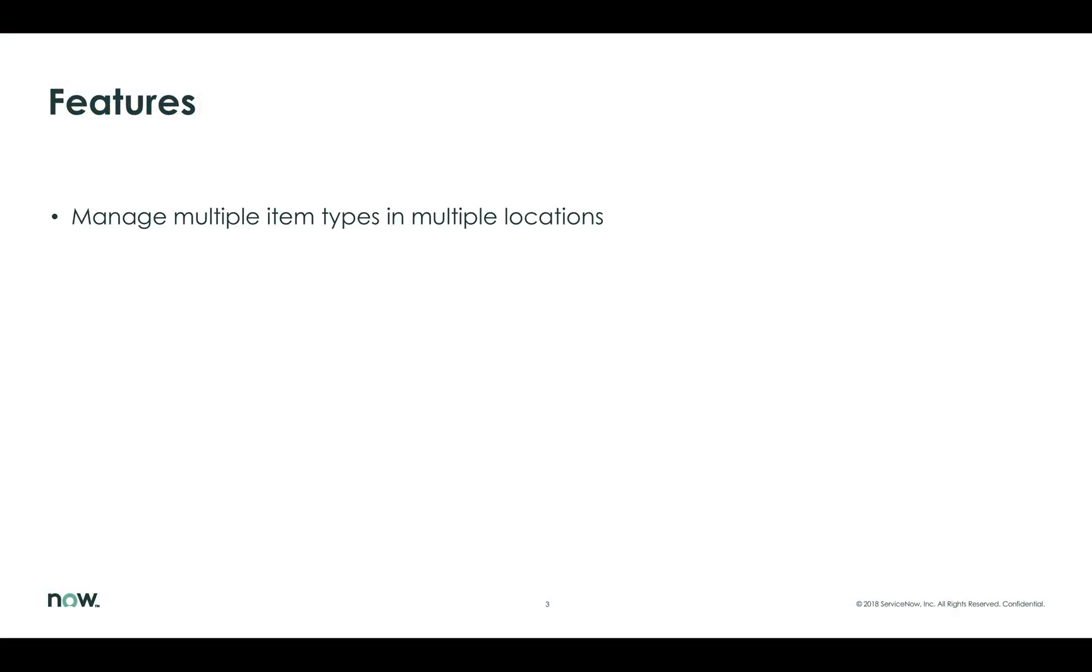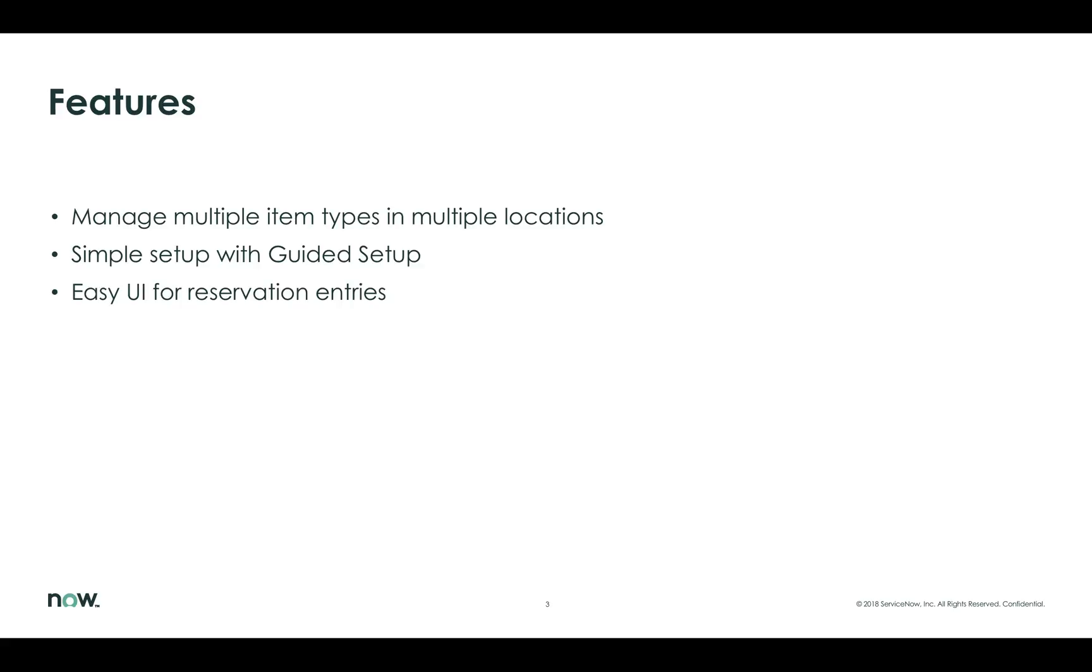The Loaner Request system is capable of managing multiple types of items like laptops, projectors and mobile phones across multiple locations or depots. Setup is simple using guided setup to walk you through the initial configuration options you need to run your organization. It uses an easy-to-use interface to quickly make a reservation simply by selecting the device type, start and end dates, and a few other quick details.